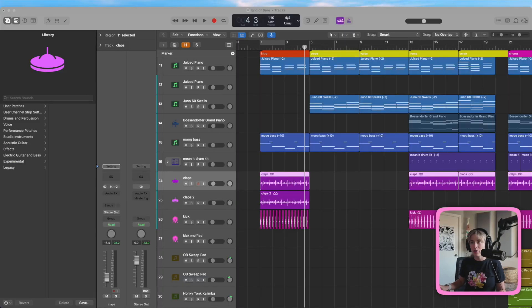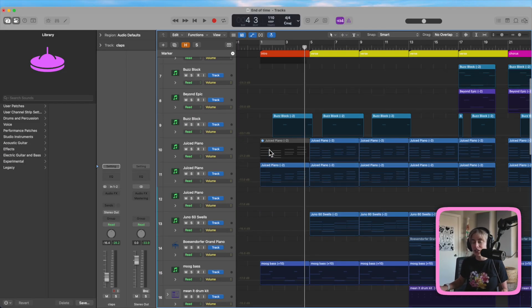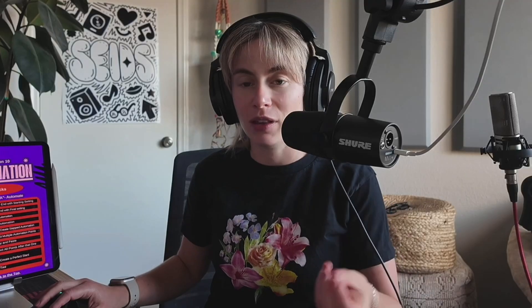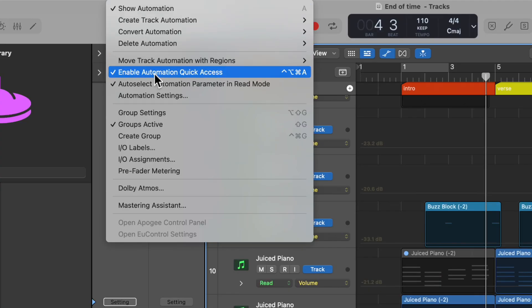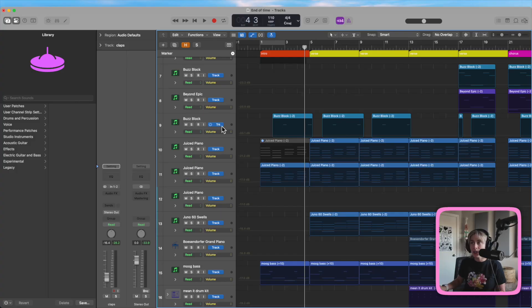So the first automation trick that everybody should know is A to automate. If you press A, you open up this automation window and there's all the automation that you can do within here. Something that's really cool is if you go to mix and you have this selected, which is auto select automation parameter in read mode. Basically, whatever you select will be right in your automation window.